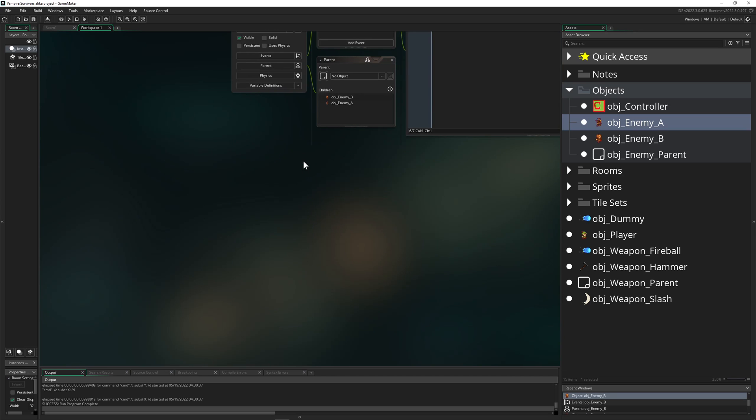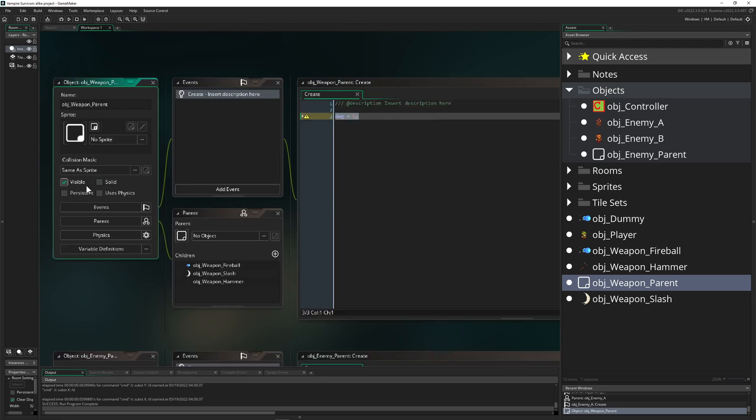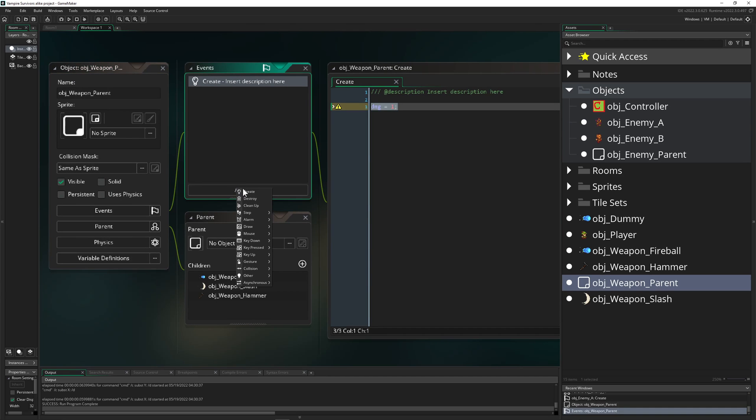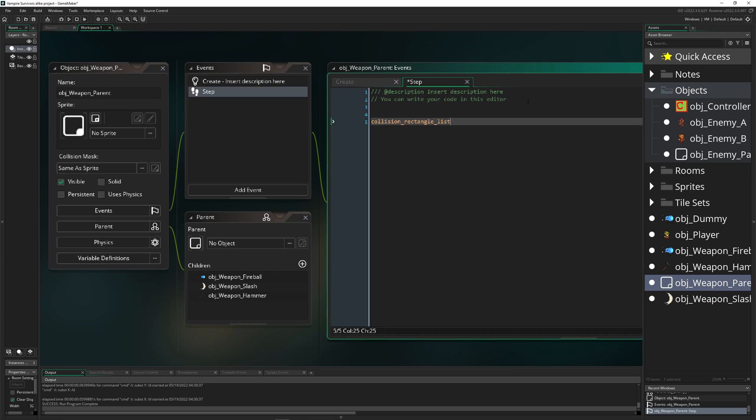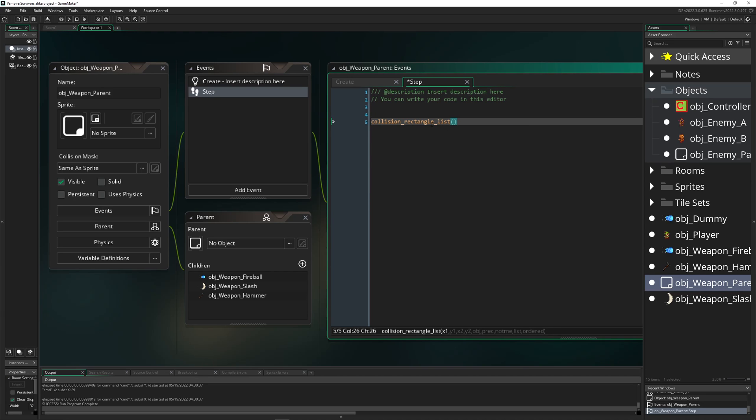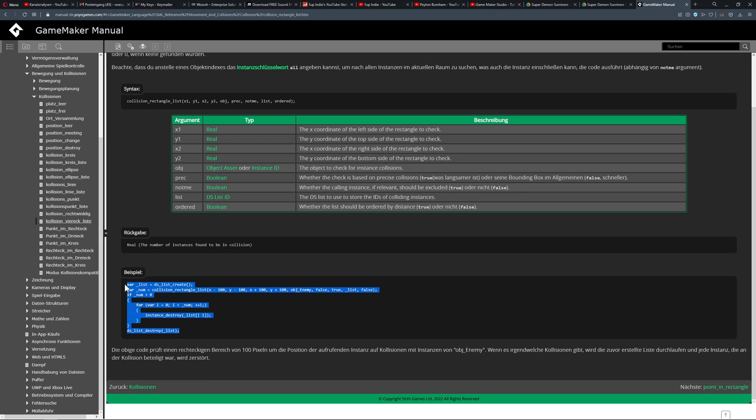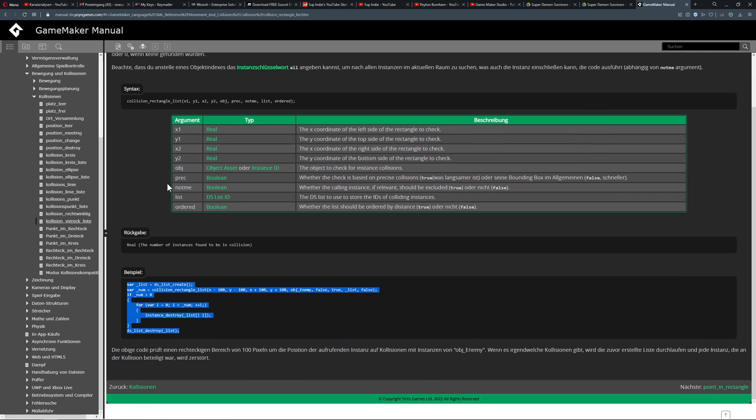So we got those two values and now we need to actually combine them together. This is where the magic is happening. It's just in one weapon parent in its step event. For that we have a collision rectangle, and not a rectangle regular. So basically there are two ones, rectangle and rectangle list, but let's go for list because this one is actually catching all of the stuff which we want to have in the game.